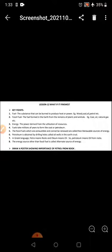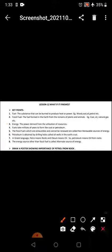Fuel - the substance that can be burned to produce heat or power. For example: wood, coal, oil, petrol. These are all fuels, substances that can be burned so that power or heat can be produced.